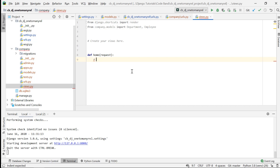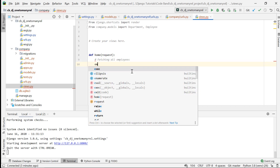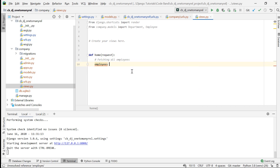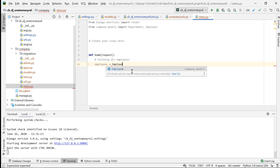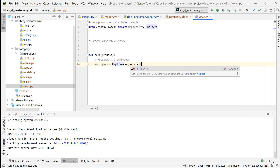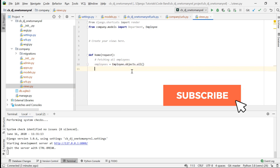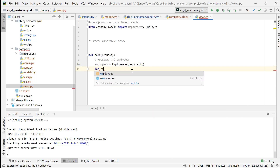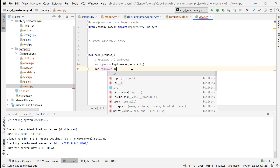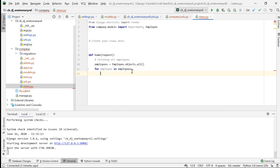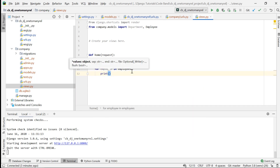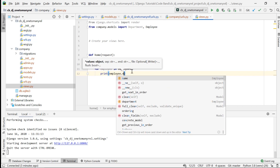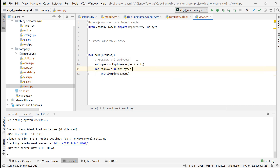First, we are going to fetch all employees. I set a variable: employees = Employee.objects.all(). This fetches all employees. Then I loop through them with: for employee in employees, and print the employee name with employee.name.